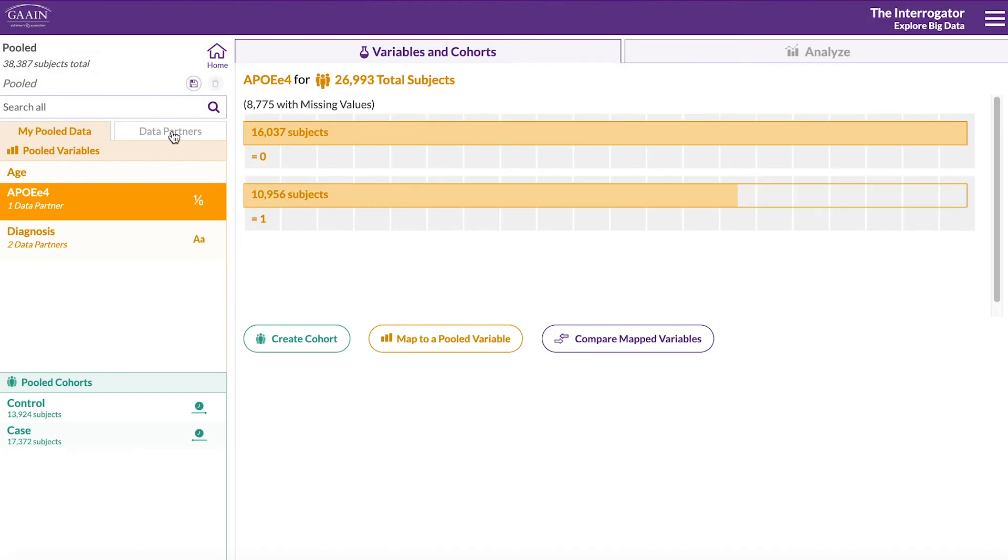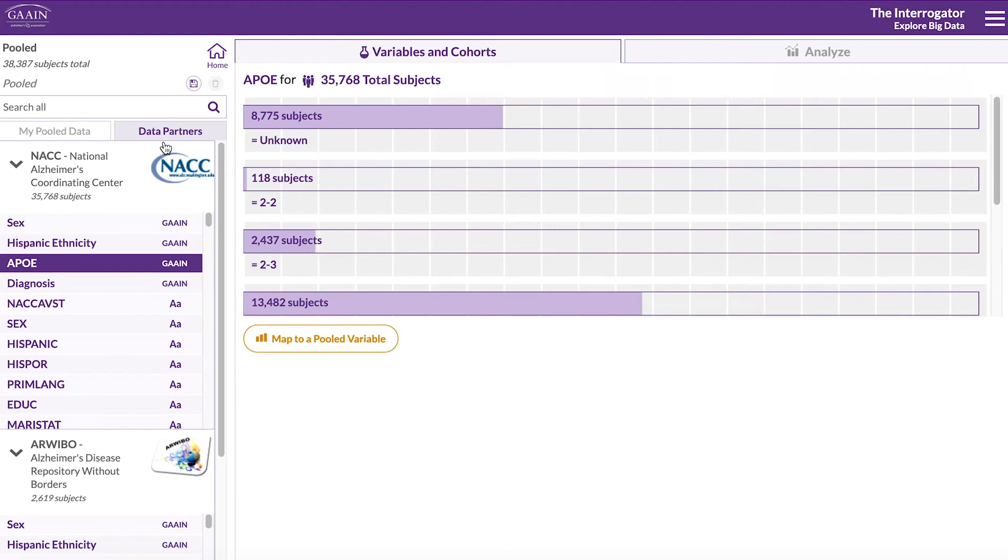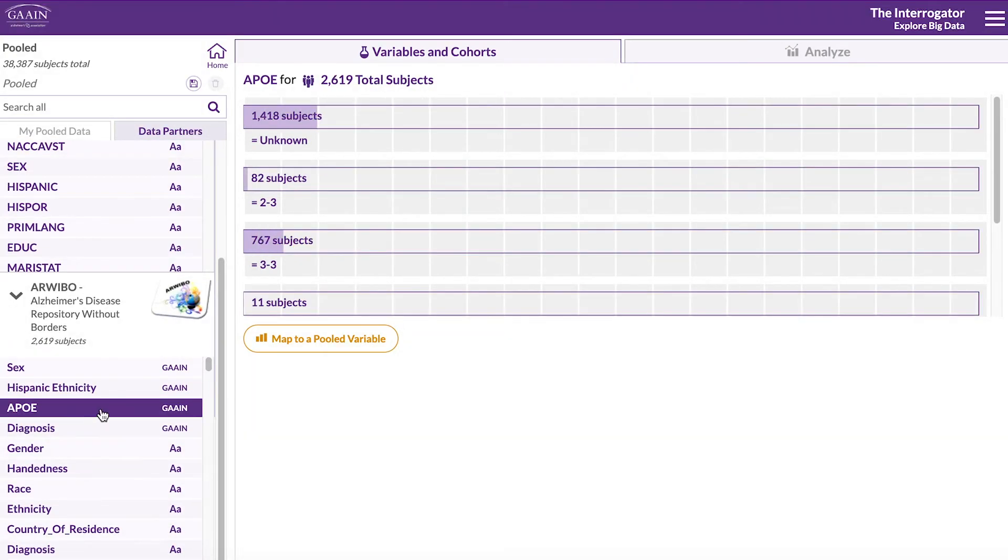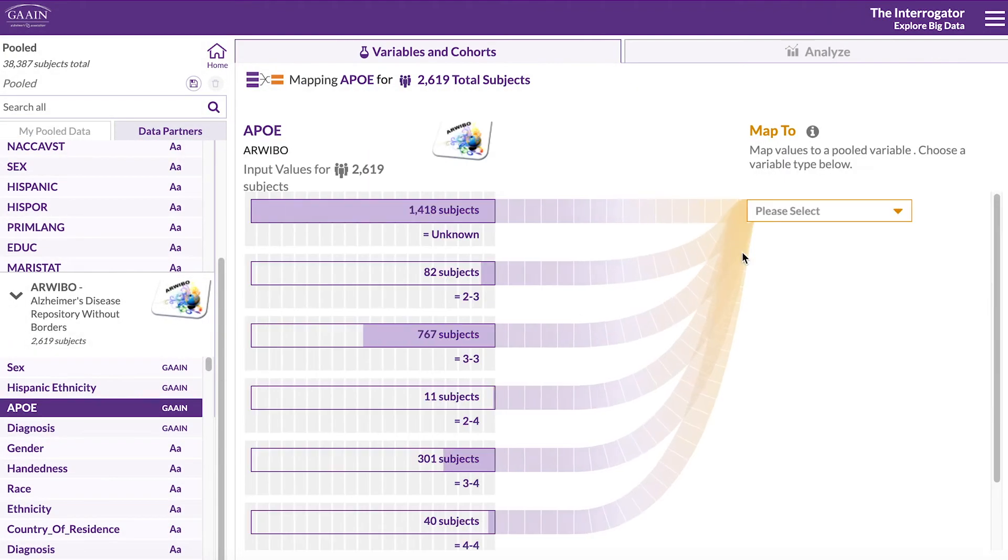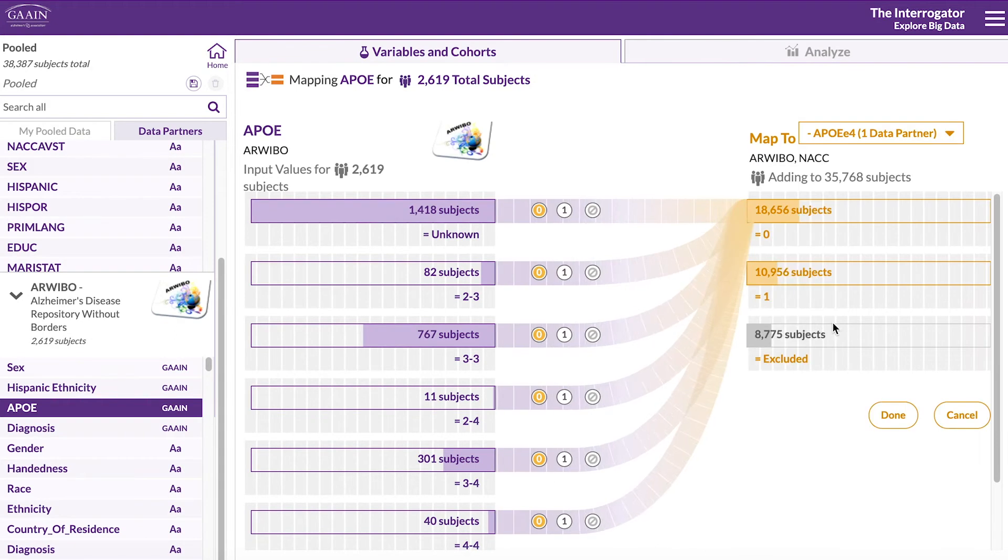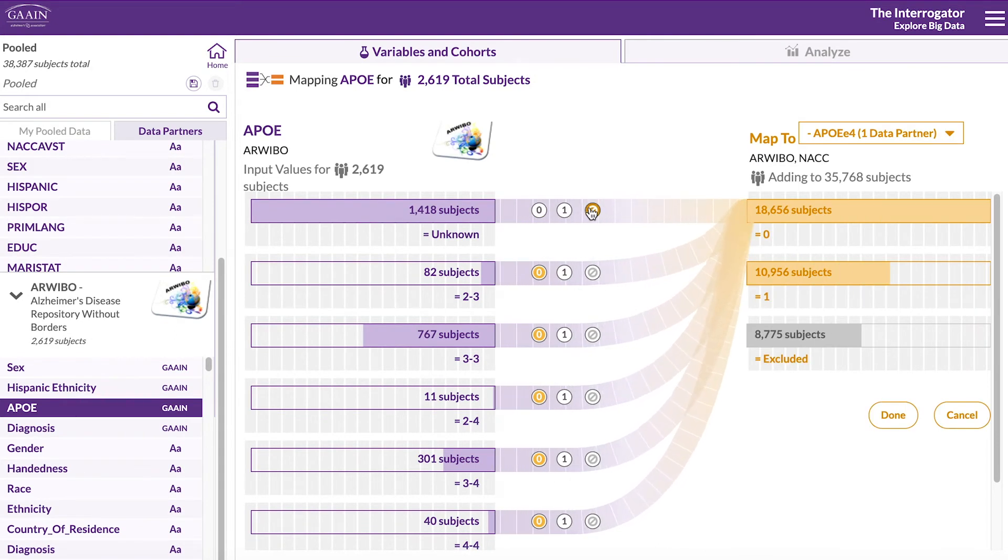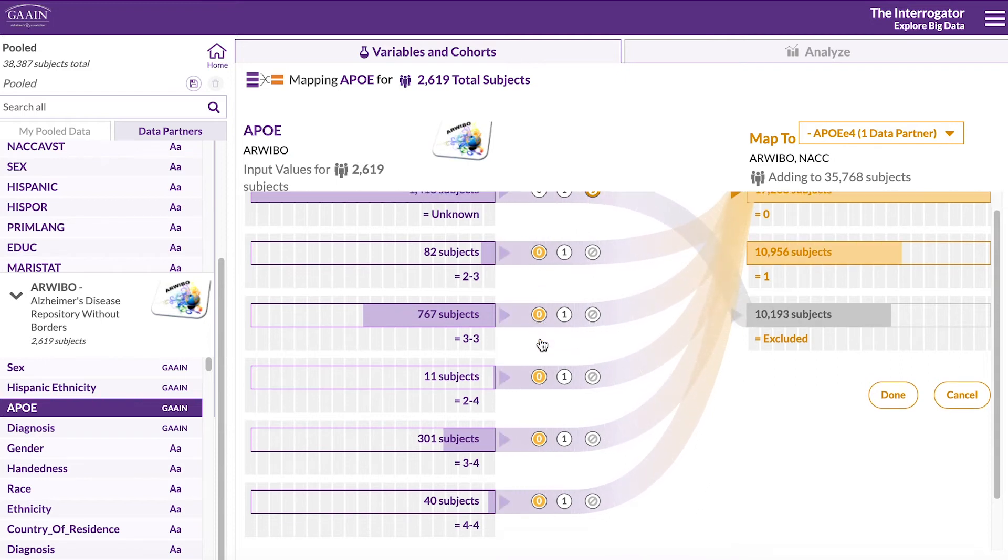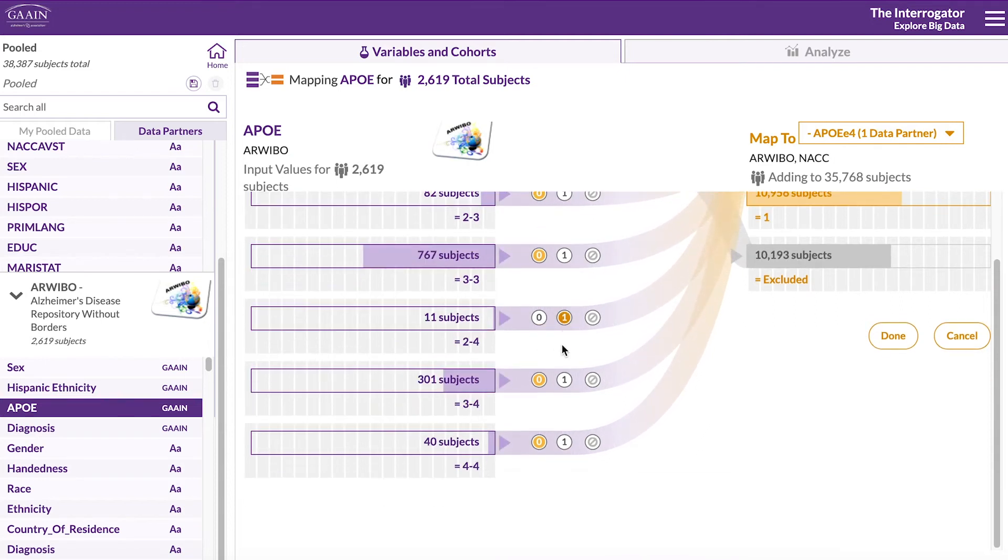Go back to data partners and we'll do the same for the other dataset. Now choosing our previously defined APOE E4 variable. Again, exclude the unknowns and designate those with the E4 allele as 1.